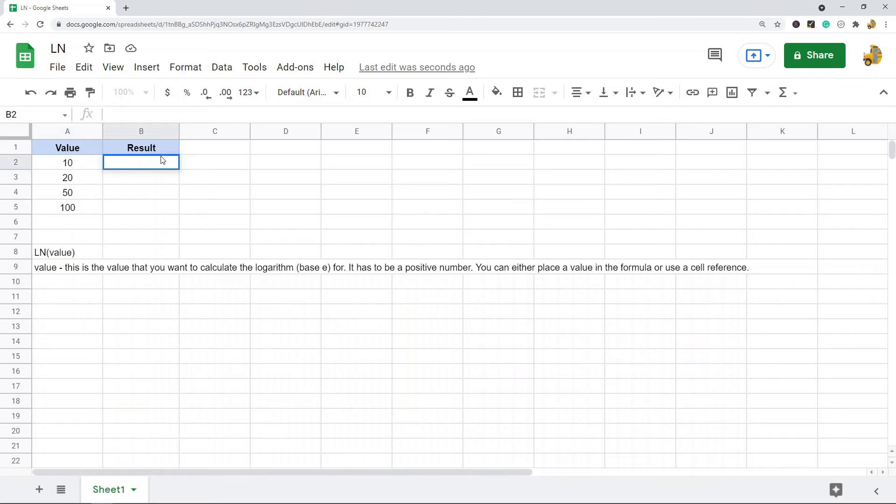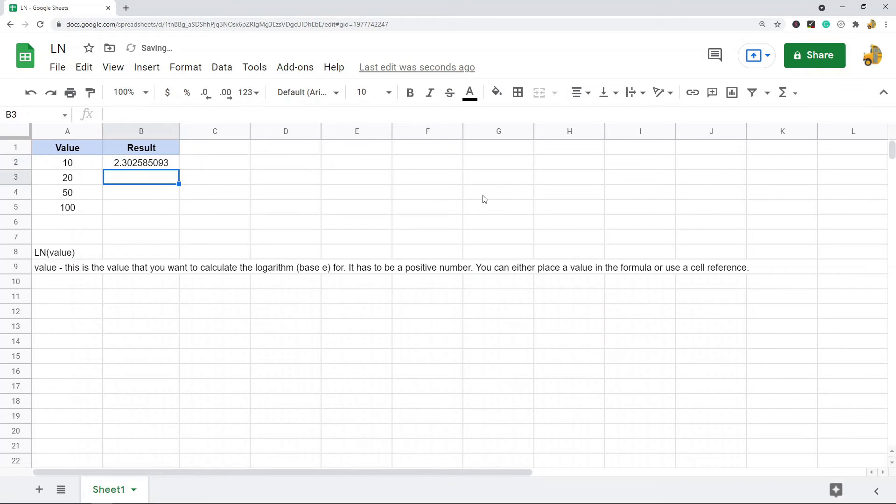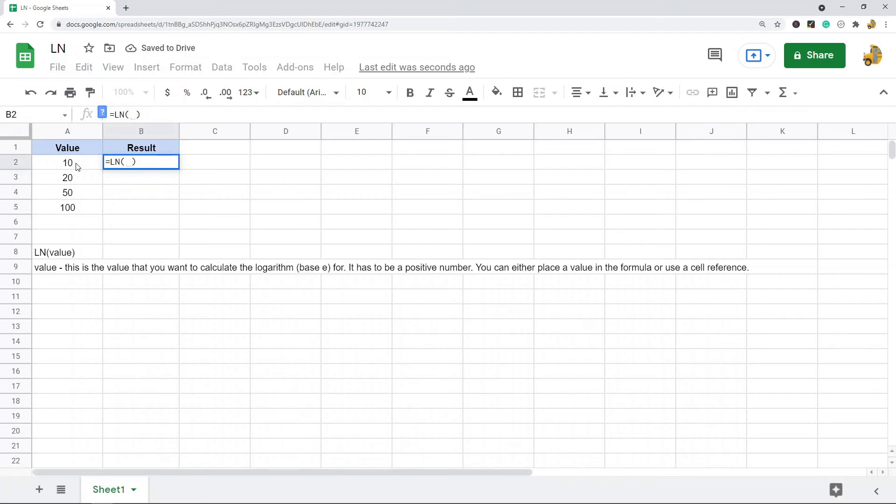I will just show you how to use it. Equals LN, I'm going to press tab on my keyboard, and then again I can put a value in here or I prefer doing cell references, so I'm going to click on the cell that I want to put in the formula.